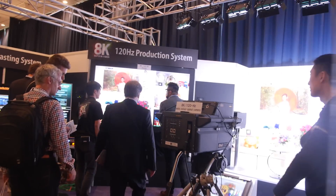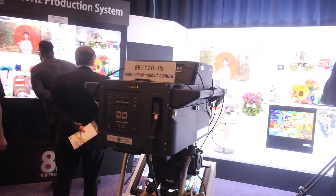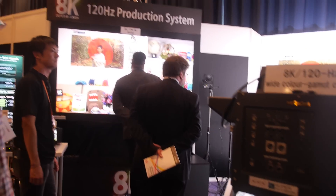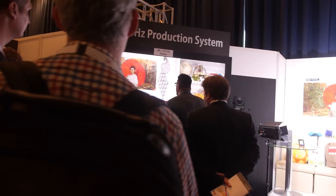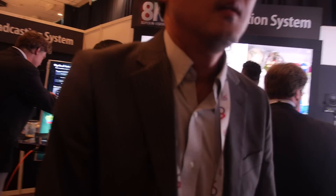This is a 60Hz demo right here, and they also have a 120Hz demo. So what is the difference between 60 and 120Hz — is it double the bandwidth?